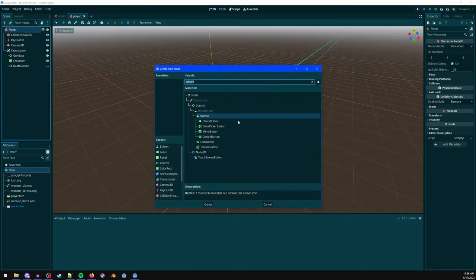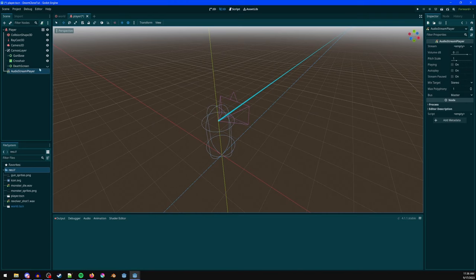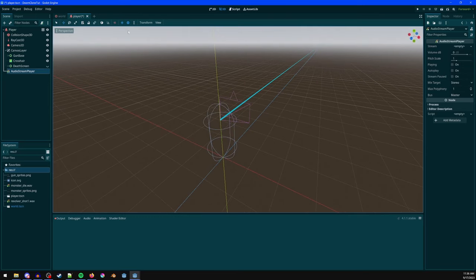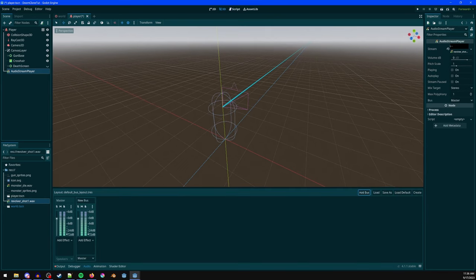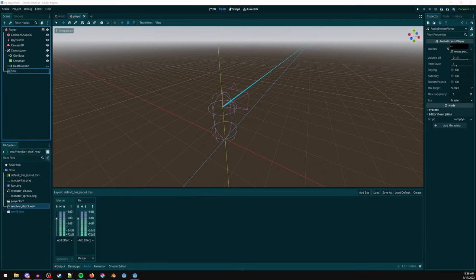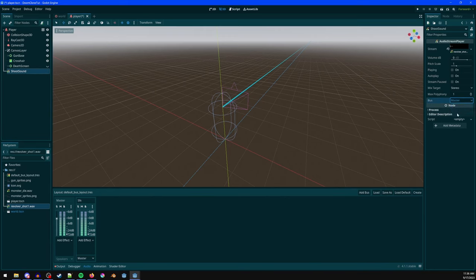Add an AudioStreamPlayer — a regular one with no spatial component, so it plays at the same volume everywhere. Add the revolver shot audio. In the Audio panel, add a new bus called 'Sound Effects'. Name this node 'shoot sound' and set its bus to Sound Effects, so it routes through that bus before reaching master volume.